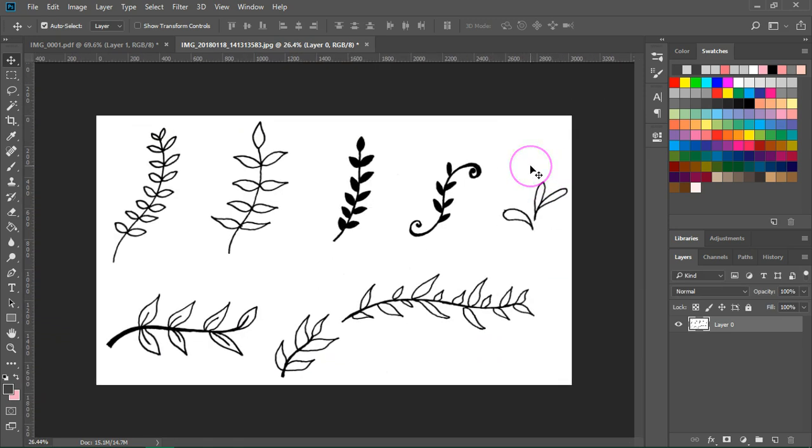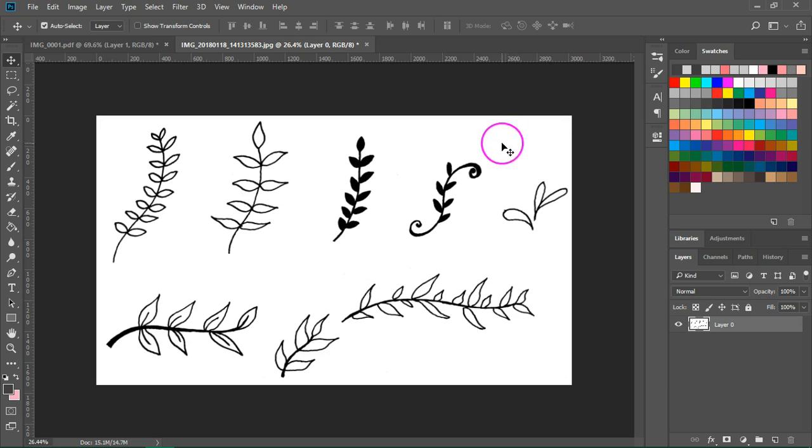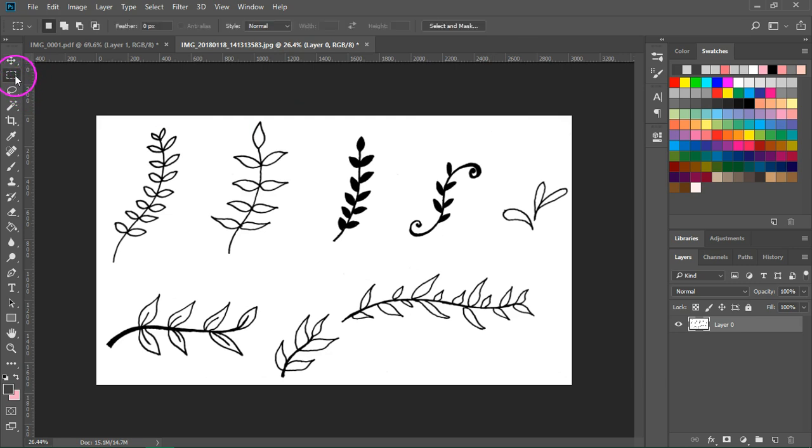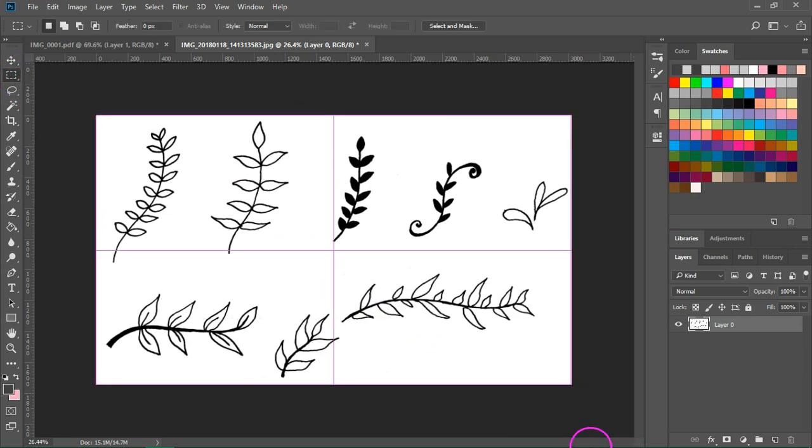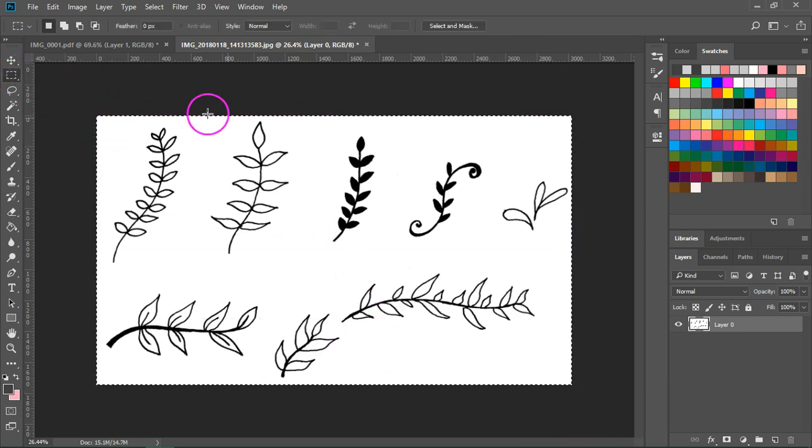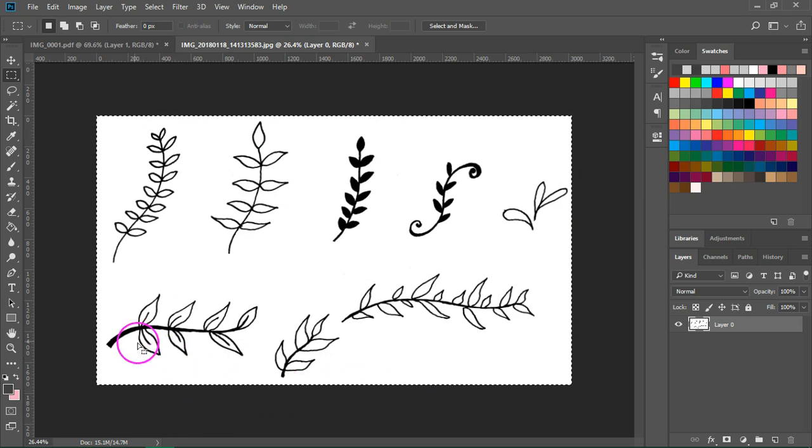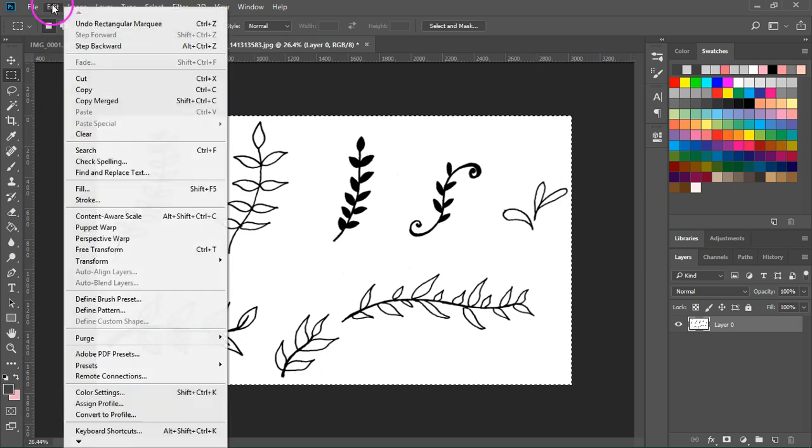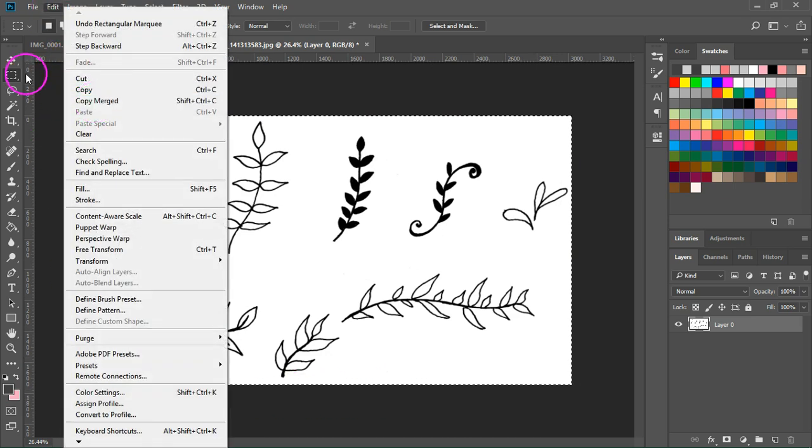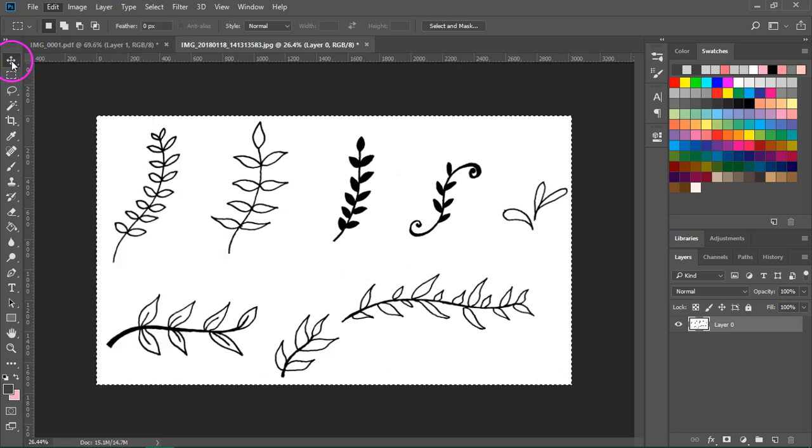When your image is clean you can save it as a jpeg or you can just copy it and paste it into Illustrator. To copy the image use the marquee tool to select all the image. You can see the marching ants around the image and then just go to edit copy merged. Then switch over to Illustrator and paste your image.